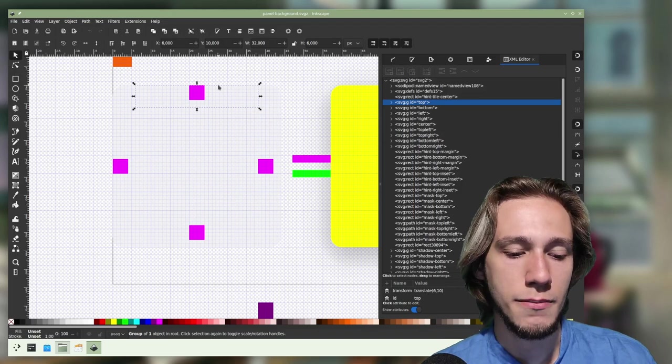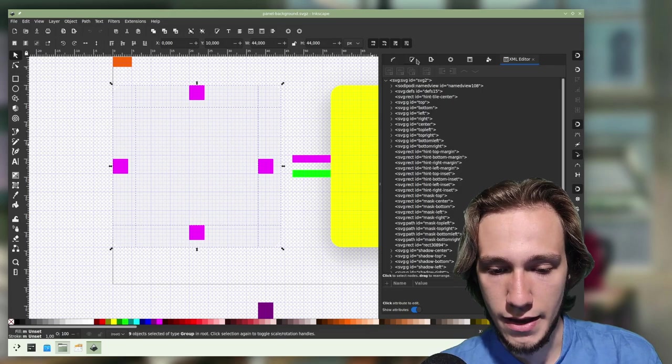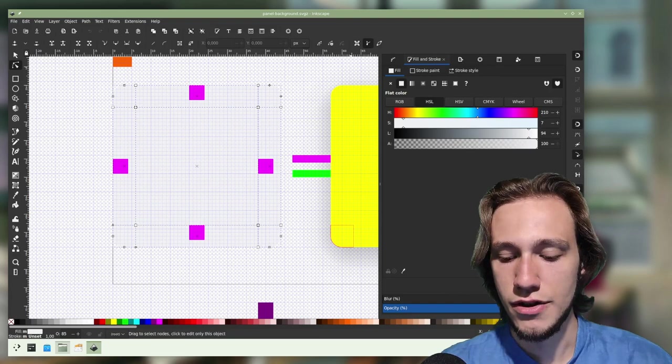If you want to change the transparency of the default panel, you can just select all of these elements and you will see that they do have, by default, a transparency. Better if you select them with this tool, which is 85 percent, so you can just change this one just like that and then you save.